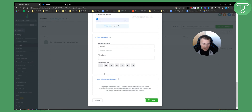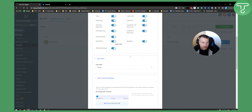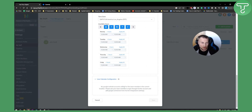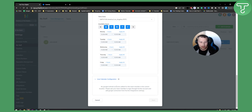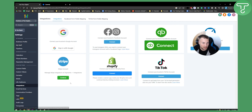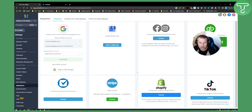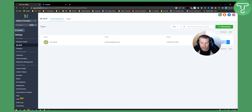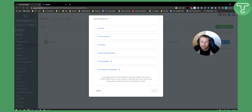Once we save this, we can go and edit that particular person. If we scroll down, you should be able to set a Google Calendar. As you can see, it says no Google or Outlook accounts added for this team member in the current location. So you go back to Integrations, sign in the properties there — that Google account is now connected — and then go back to Staff, edit the user, and you should be able to add your Google Calendar or Calendly account.